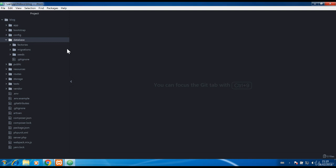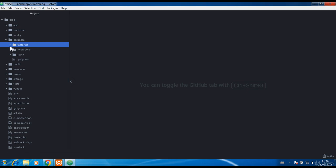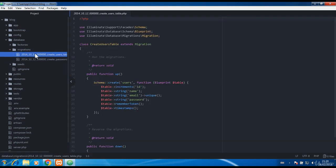In the database folder there are factories to which we'll get at the end, migrations for managing the database structure such as tables and columns.